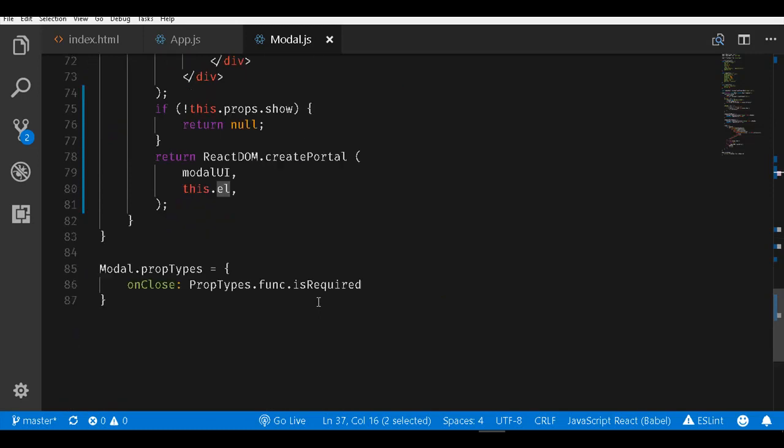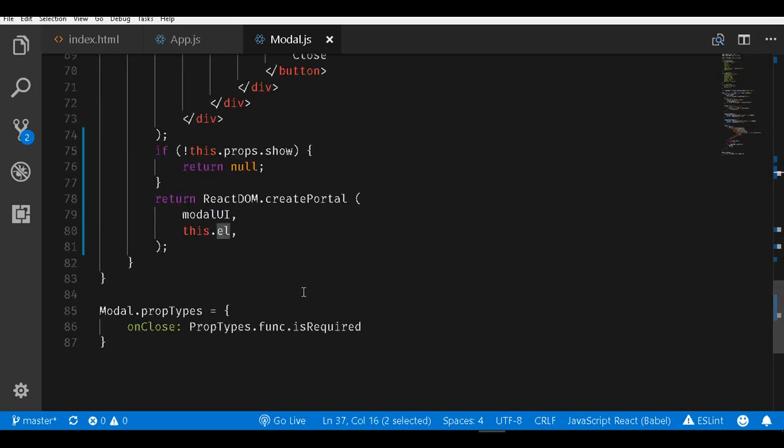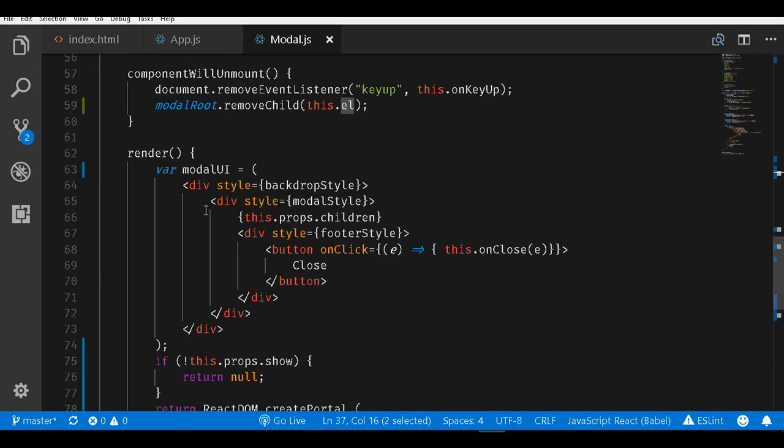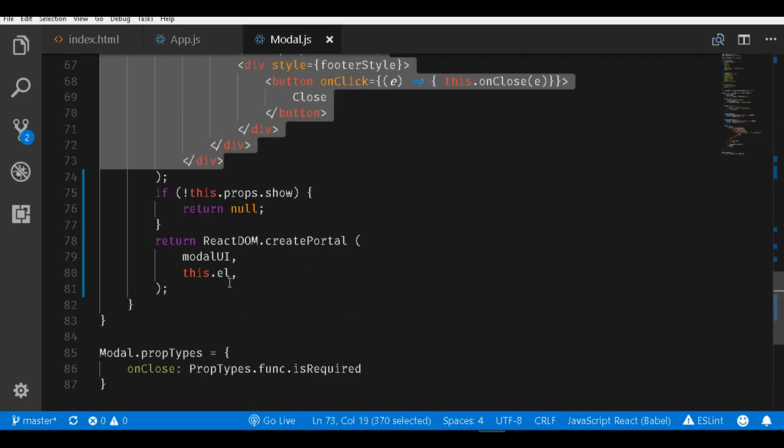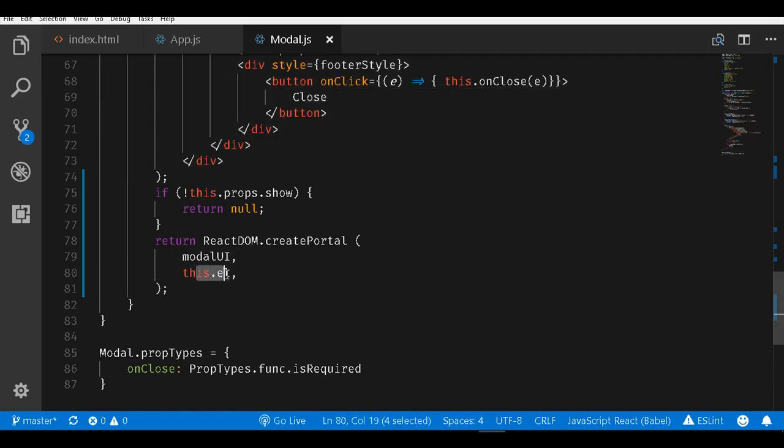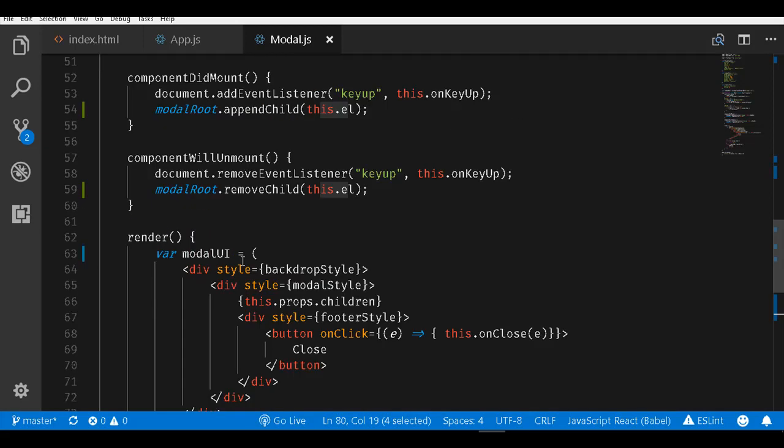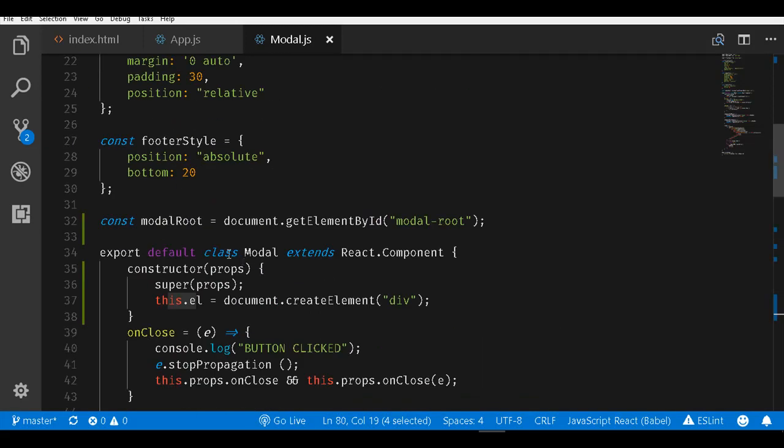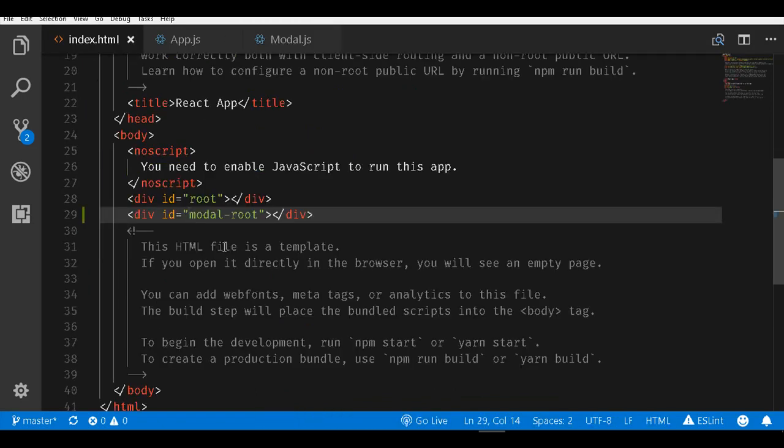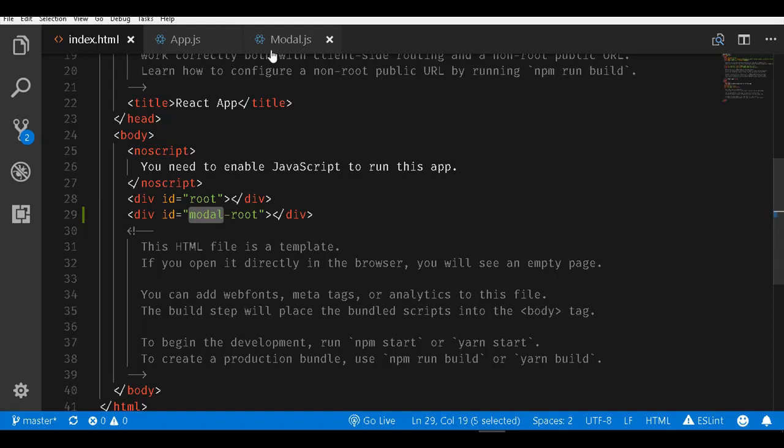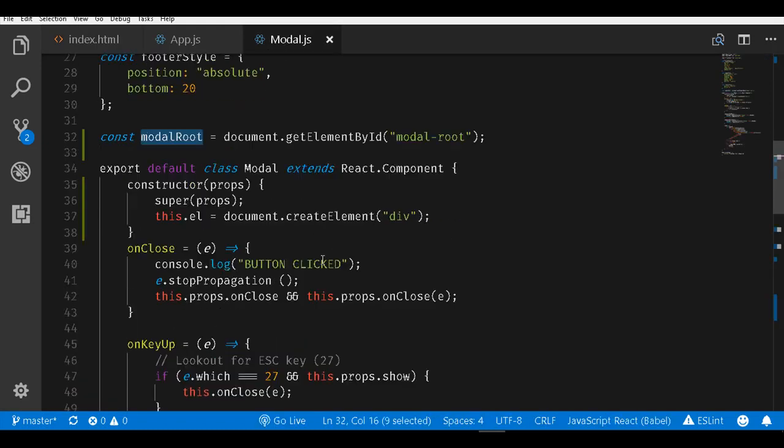This.el is pointing here. We are taking up this entire markup and we are mounting that within the this.el element that we just created which is actually connected to the modalRoot. This modalRoot is outside my root element here. So we are taking it from within this root element to the outside root element.